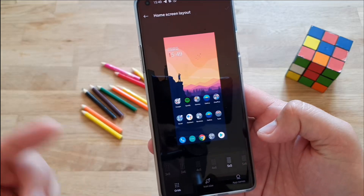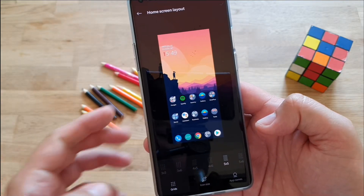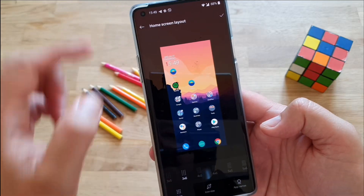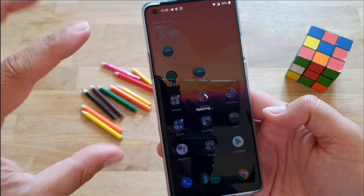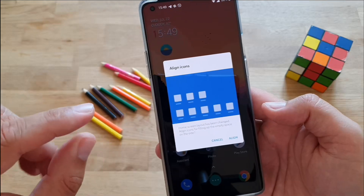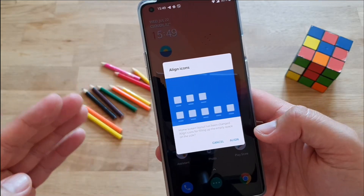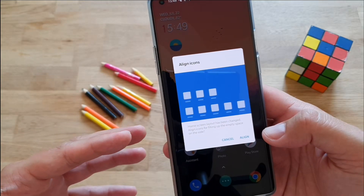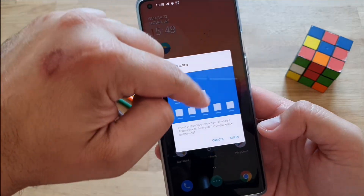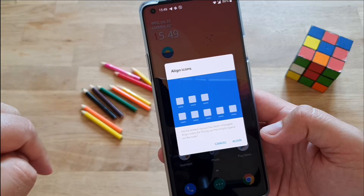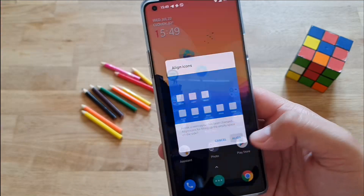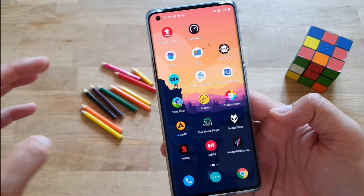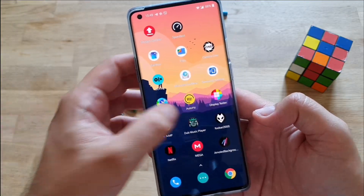I'm using the standard 5x5, but I'm gonna change it to 3x6 for you to see what happens. So 3x6 — pressing apply. It will rearrange the screen, and you get a message: 'Home screen layout has been changed. Align icons for filling up the empty space on the side.' You can cancel, or press align — boom, all your icons beautifully aligned, so you don't have empty lines. Pretty cool.